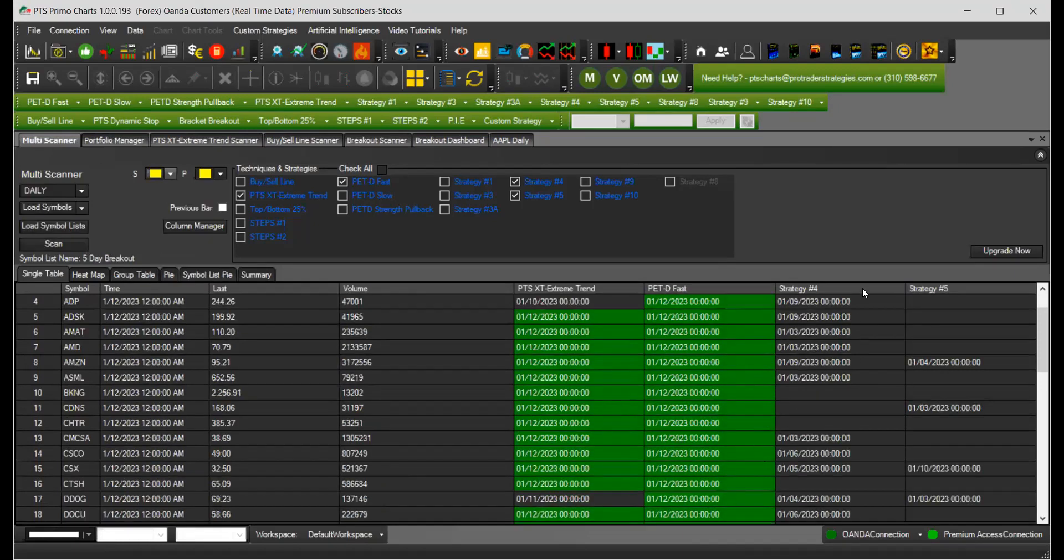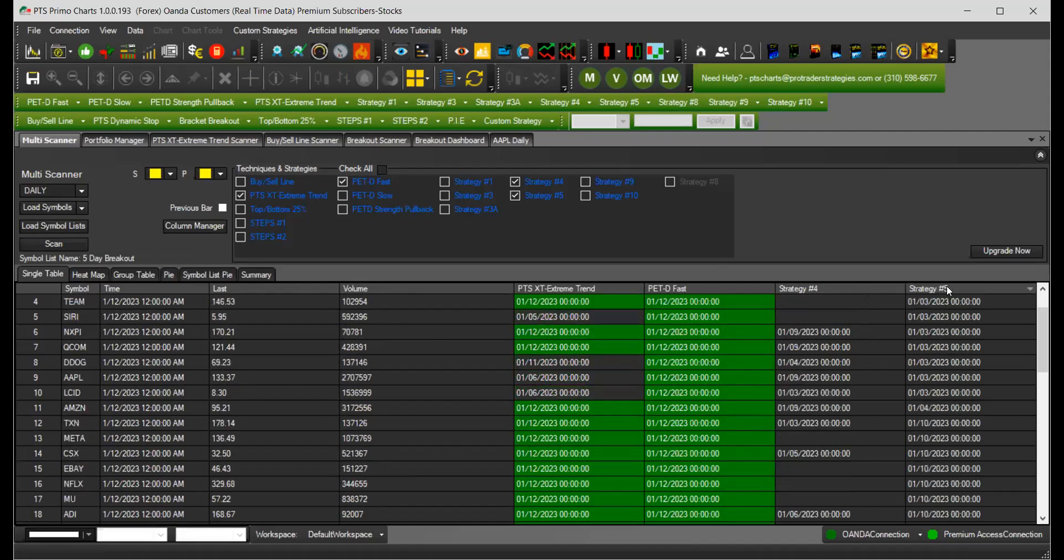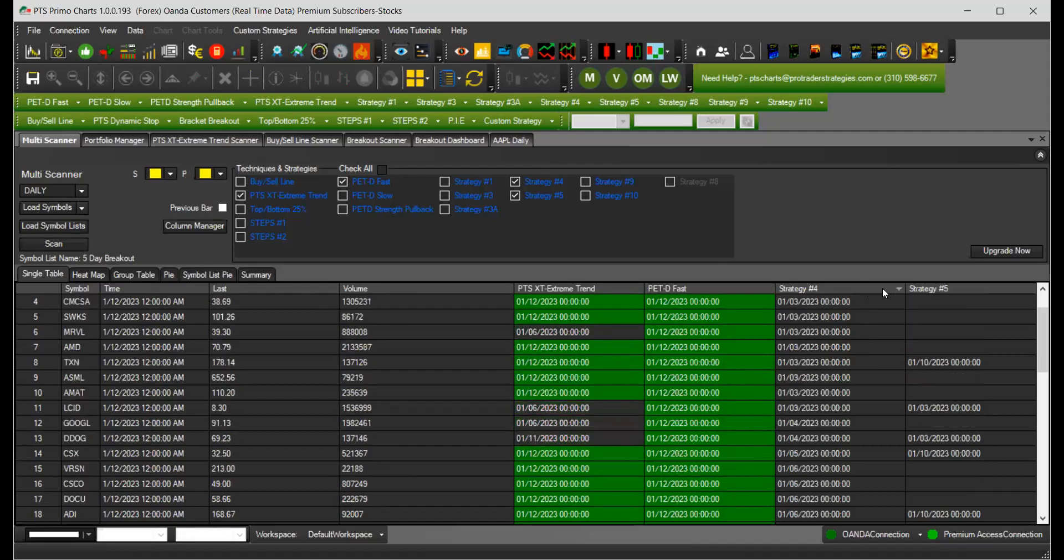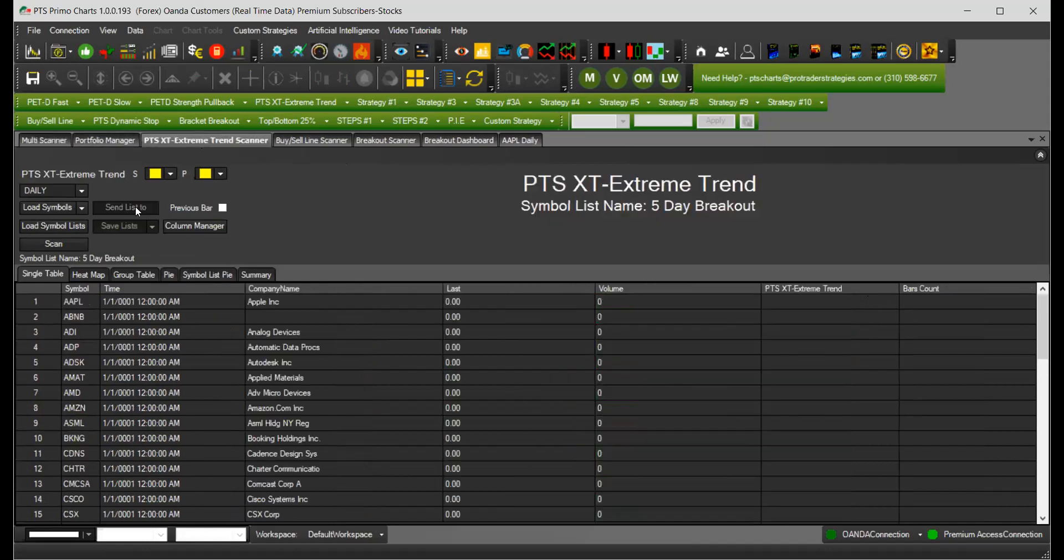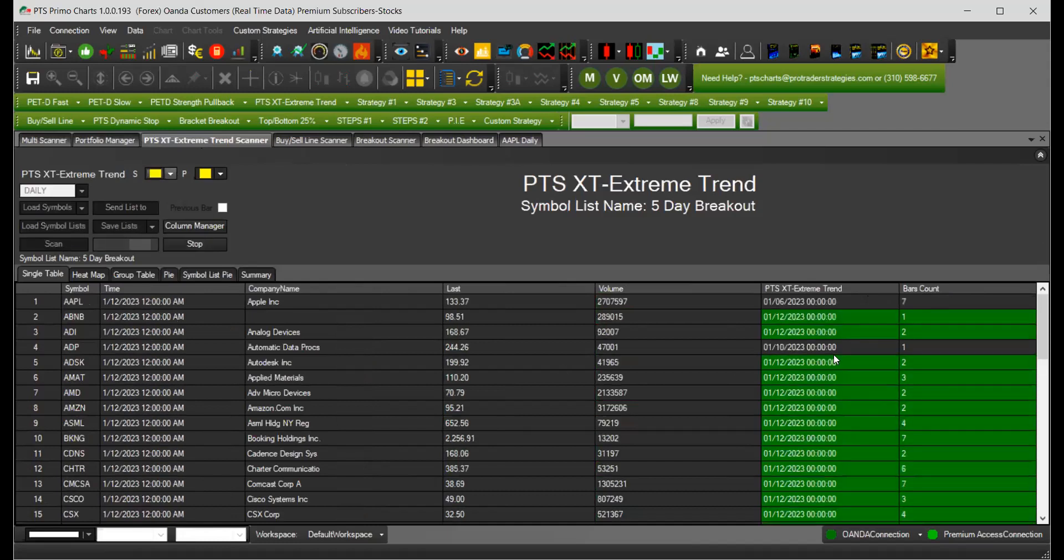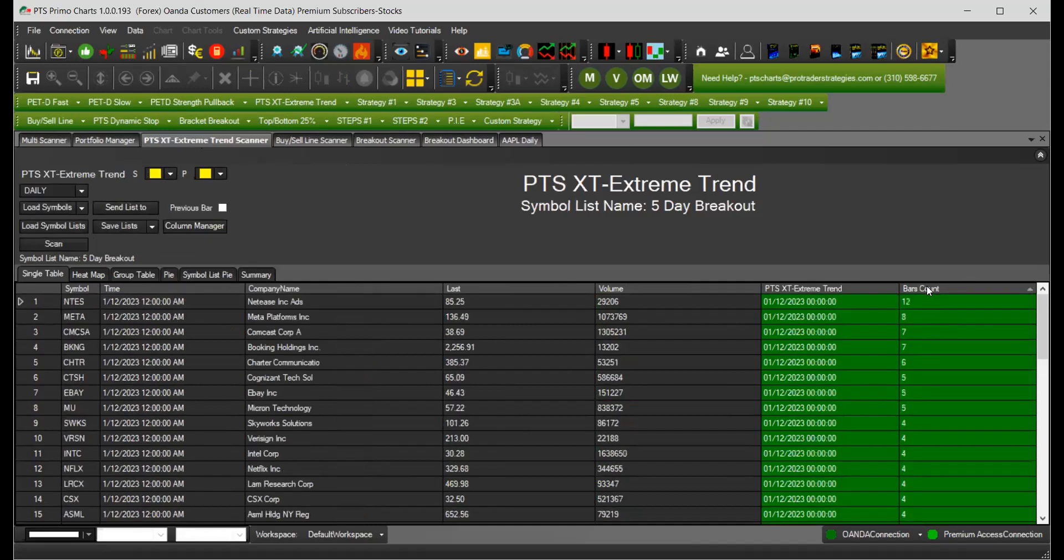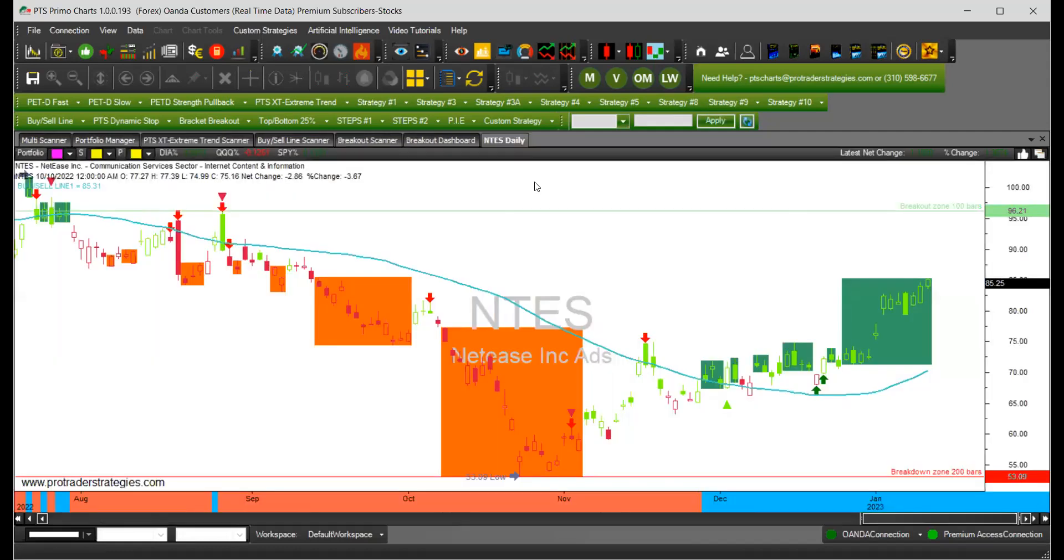And now we're going to scan even further to see if we have signals either for strategy four and five, which we don't, because if they are on a five day breakout, it means that they're not on a pullback. And that's why we're not getting the signal, but we're getting on the PTS extreme trend scanner, we can see the strength of some of these stocks like this one.